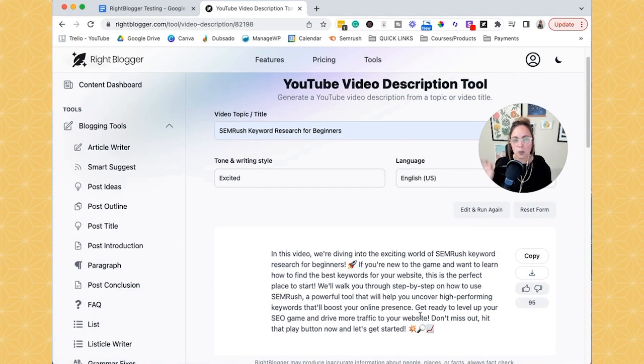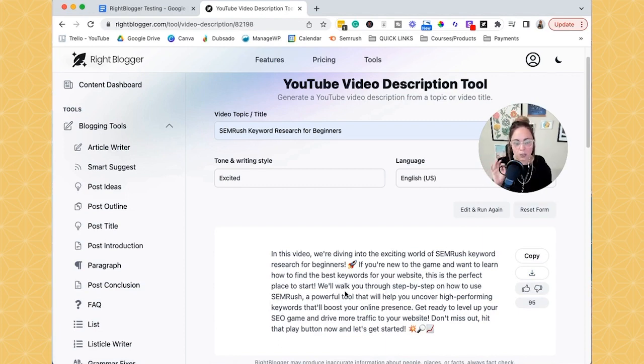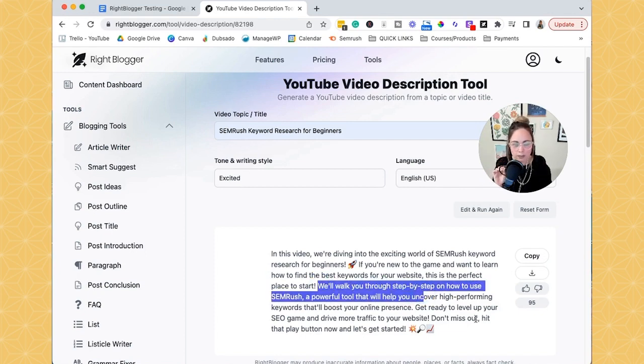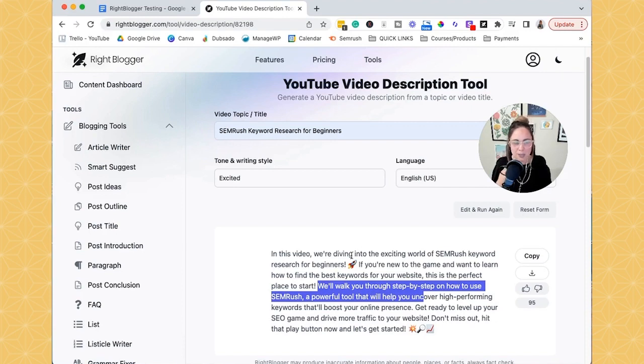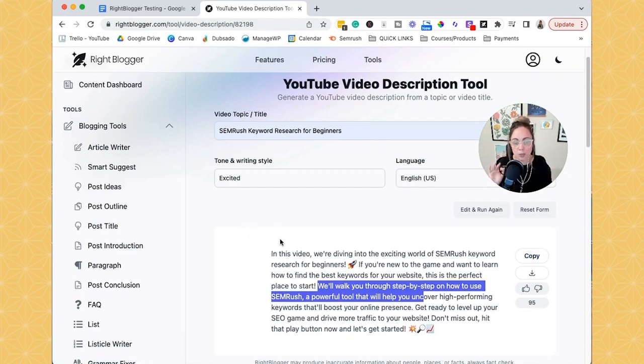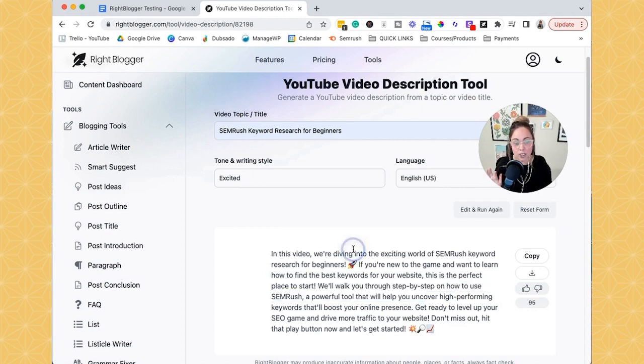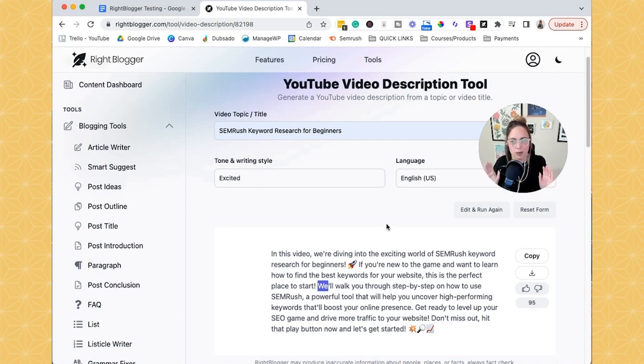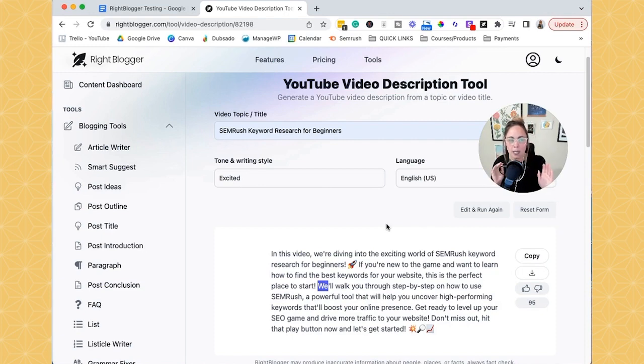But this is where my first con, or the thing that I'm not really a fan of in this tool. So if you notice what it spit out, it says, we'll walk you through. We'll, it's a me. You know what I mean? So it's like, it doesn't make sense. I can't right now just copy and paste this into my YouTube video description, I have to go through and change the perspective of it and change it to, I'll walk you through step by step. Okay, so I do wish that there was like a box here where I could choose if I was a we or a me, you know what I'm saying?